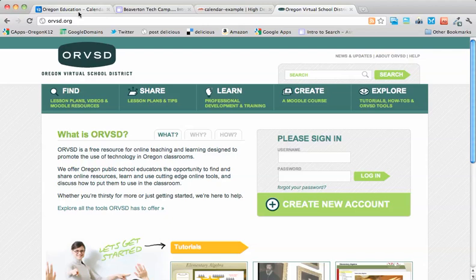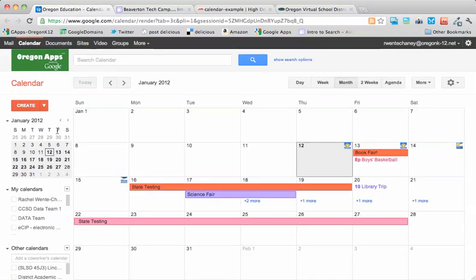In this video, I'll walk through embedding multiple calendars as a single calendar on a website. The use case for this example is individual calendars for schools in a district that can then be aggregated at the district level as a single district calendar.